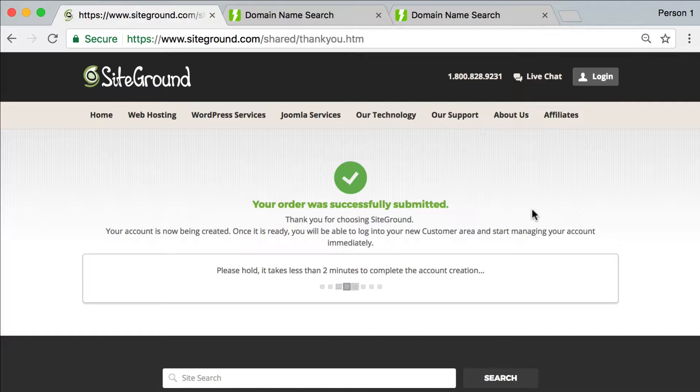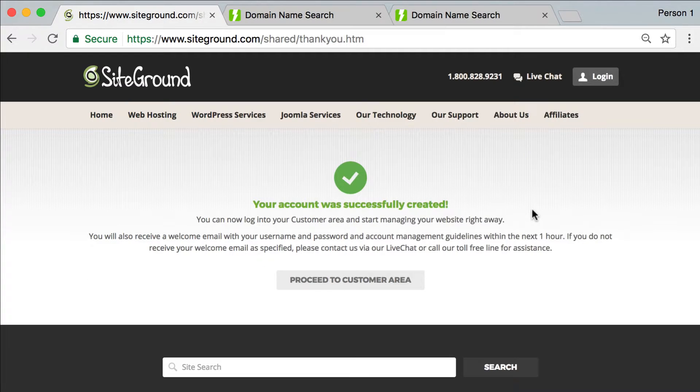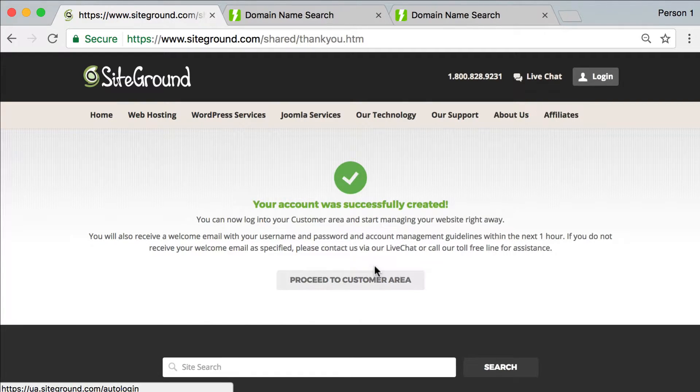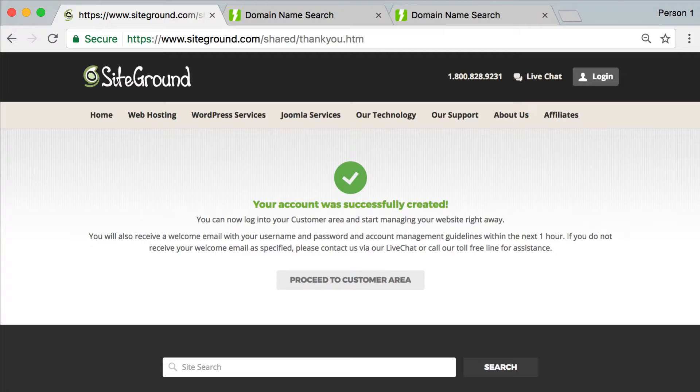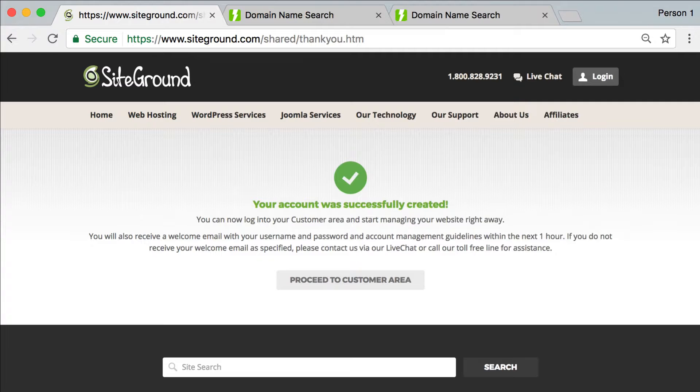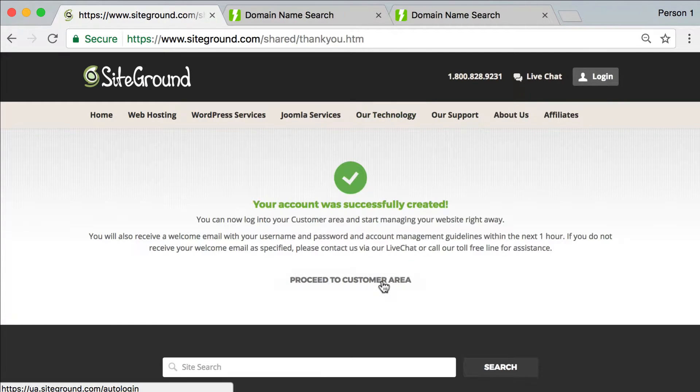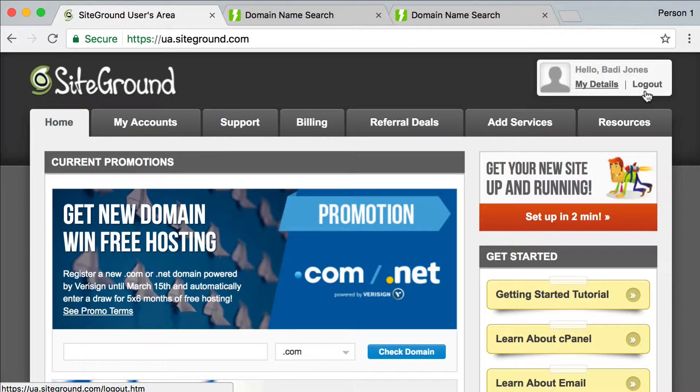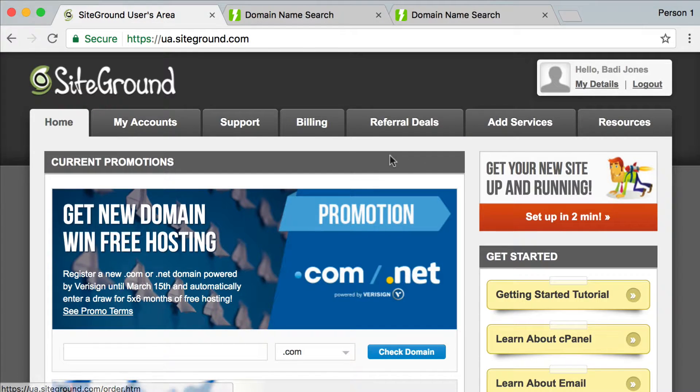All right, awesome. All right, so at this point, I'm going to get an email. The email is going to contain my username and password. Okay, so I'm going to go open that right now. Okay, so they just sent me an email that just says that my username is my email that I used. And my password is the password that I chose as I was logging in or as I was signing up. So I'm going to proceed to the customer area. And I'm actually already logged in.